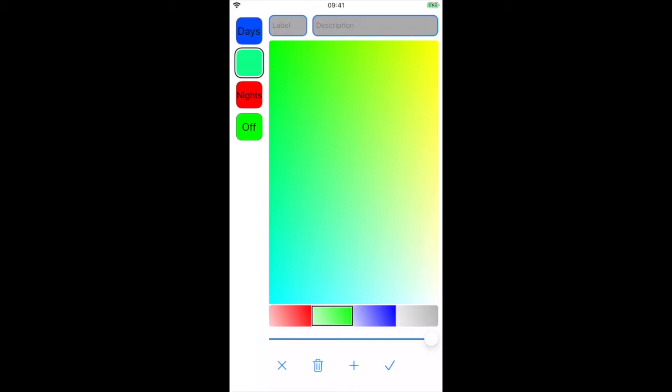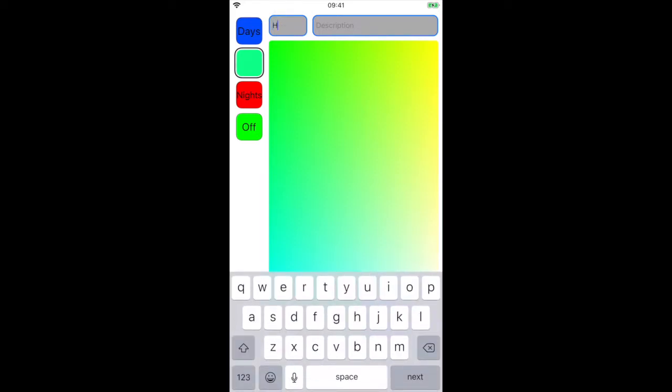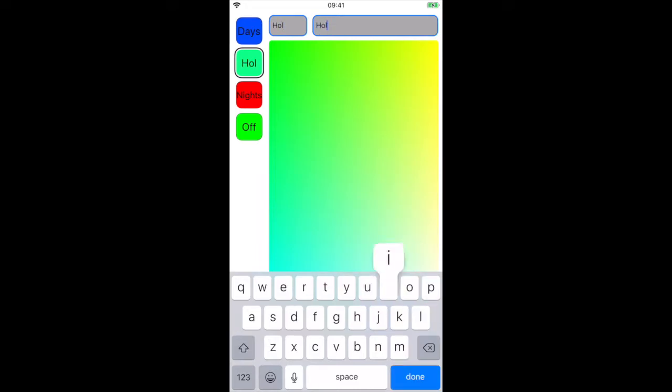Now, let's give the label a name. This is what will appear on the calendar. We'll also give a description. This is what is shown in the information bar and can be a bit more detailed.